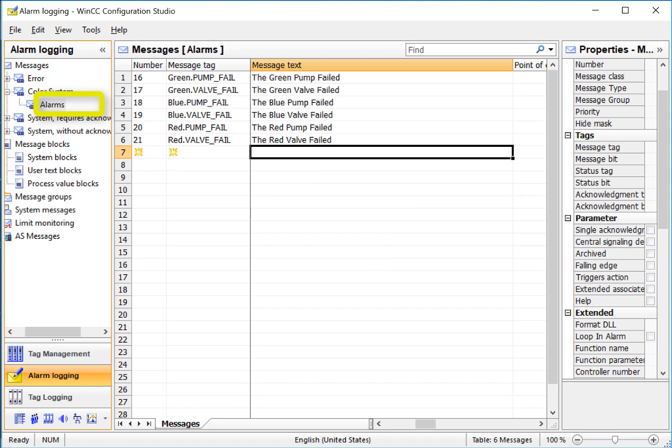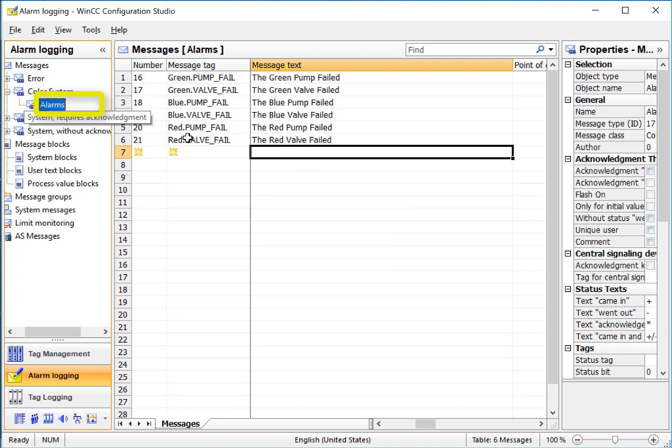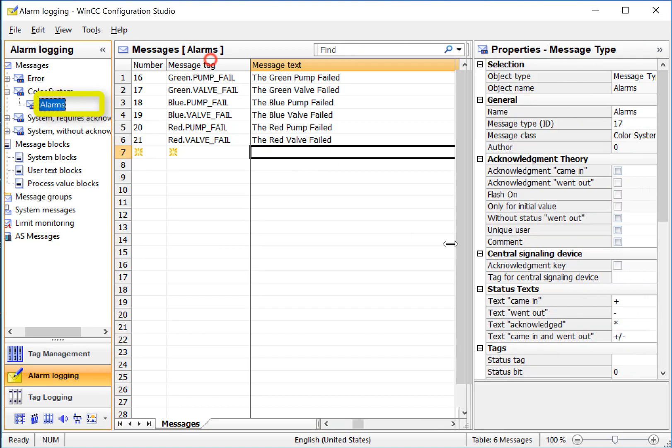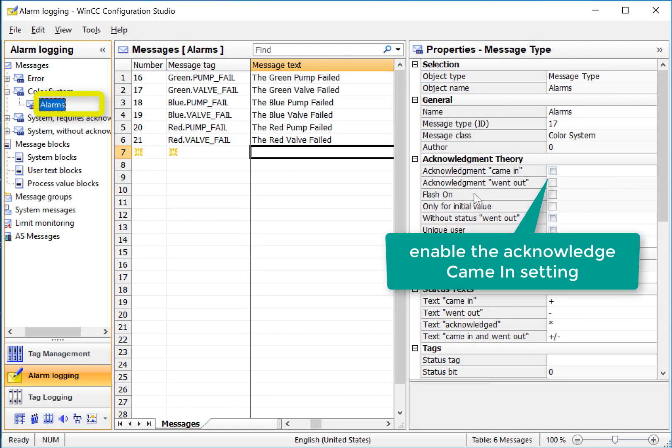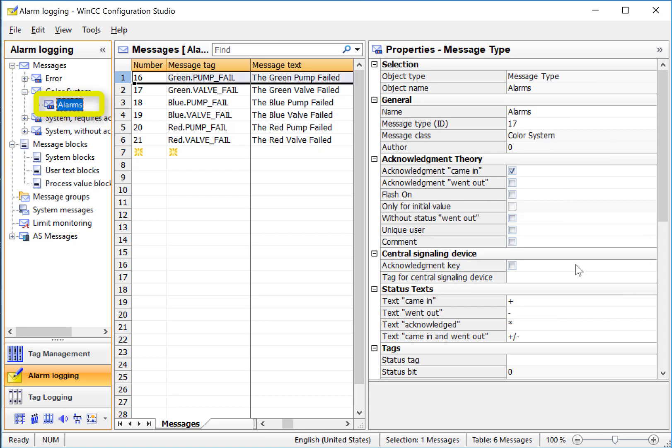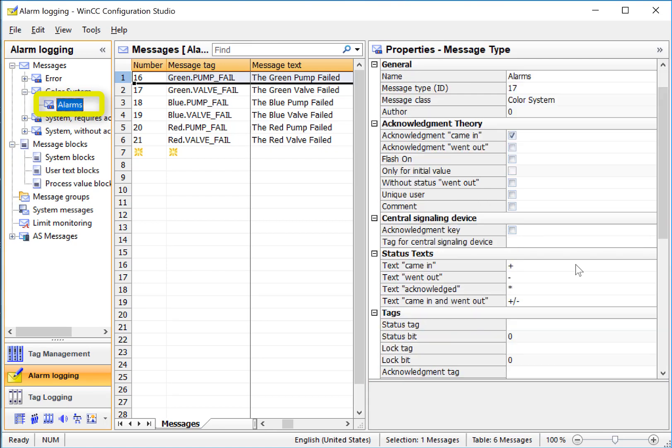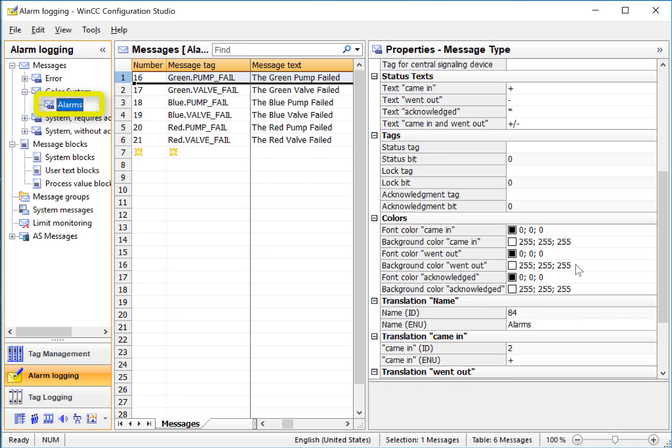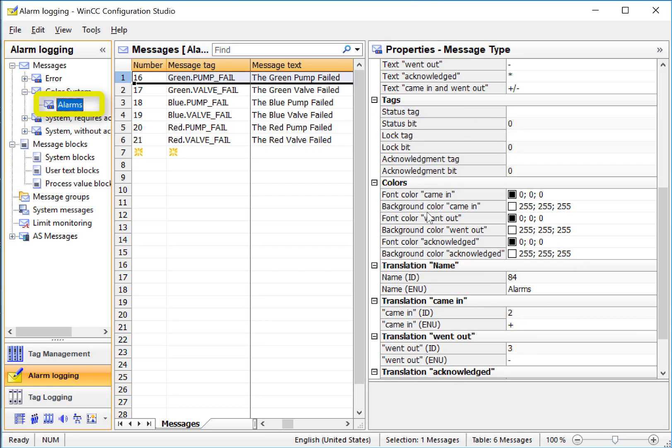Now going back to look at the properties of our subclass, we can define that these alarm messages that belong to the alarm subclass must be acknowledged by the user. We will also want to set our colors for the different states of alarm.